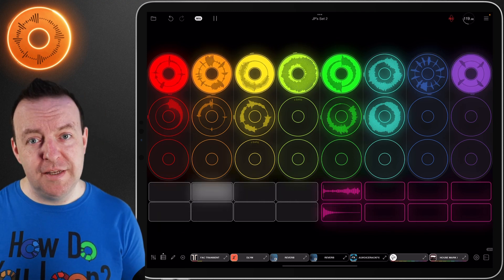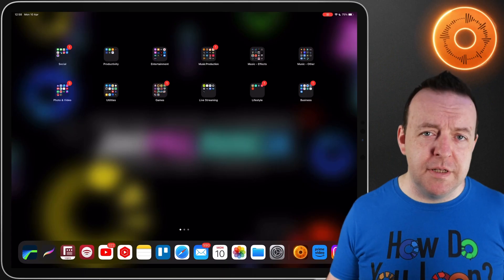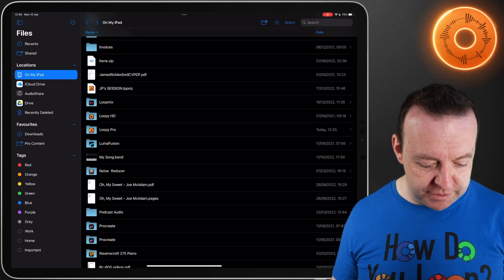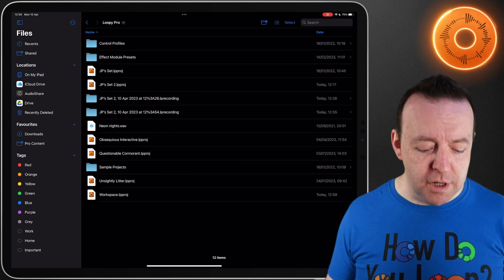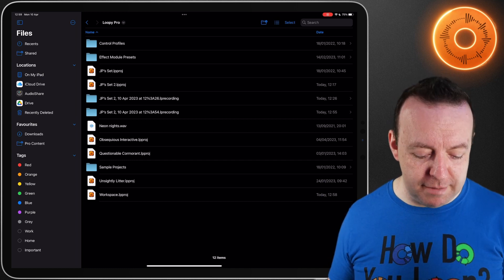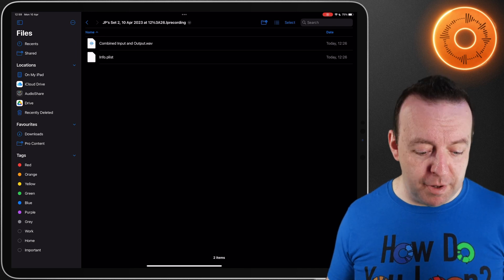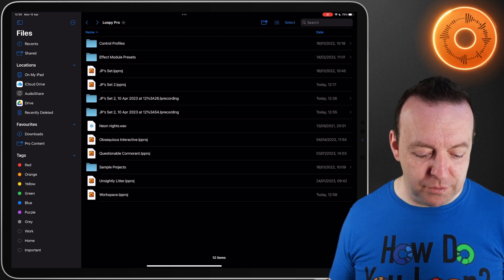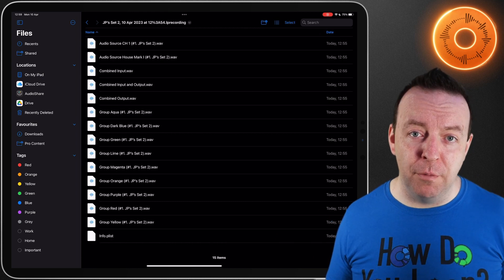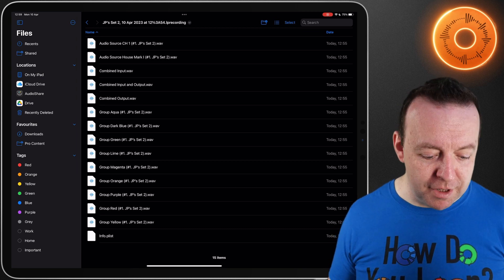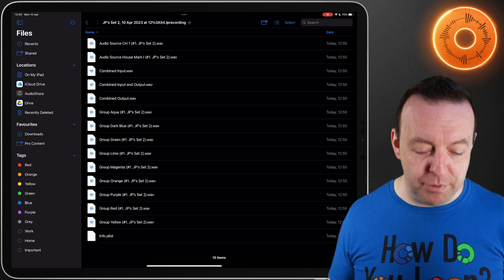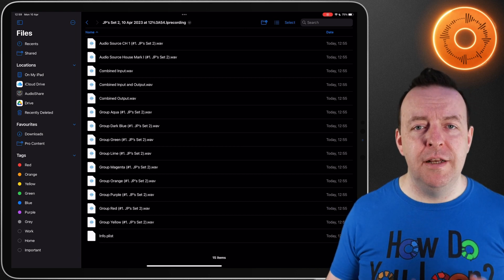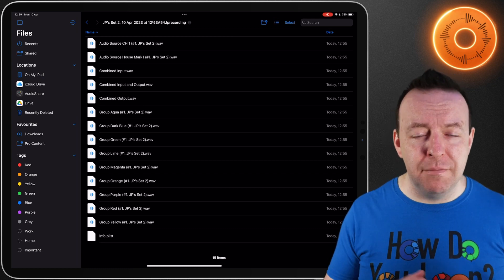If you need to see all the different recordings, it's saved inside Loopy Pro in the file management system. Let's go to files and find Loopy Pro. You can see the sets, which are your loops and settings for that session, and the individual folders we've made today. The first one was just the combined input and output - one WAV of combined input and output of what we recorded. However, the next one we told it to record everything, so we've got a second folder also called JPSet2. If we go into it, you can see all the different options: the audio source, channel one which is my microphone, the audio source for House Mark 1, combined input, combined output, both combined input and output. Then you've got all the different color groups because we asked it to do that. This is massively powerful because I could just take this, put it into a digital audio workstation or send it to someone else to mix and master later on.